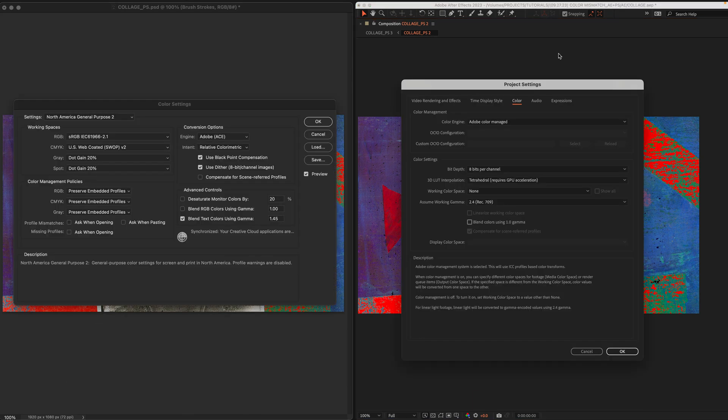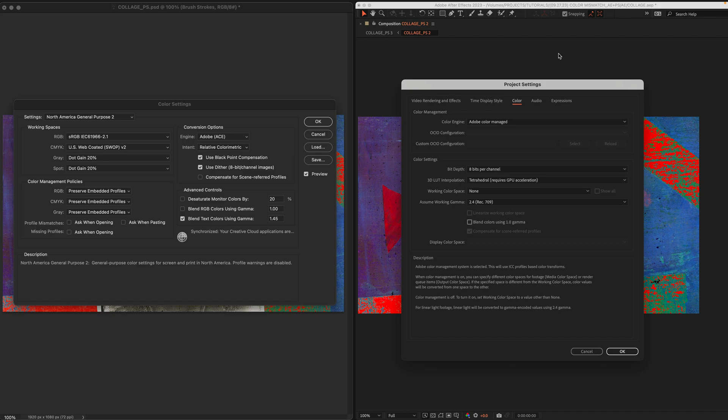Here is how to change the color settings in Photoshop and After Effects to fix the color mismatch issue.